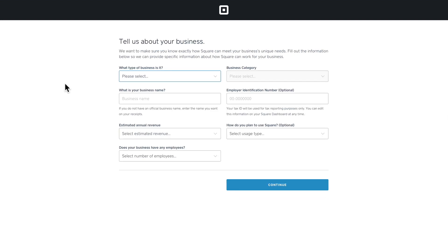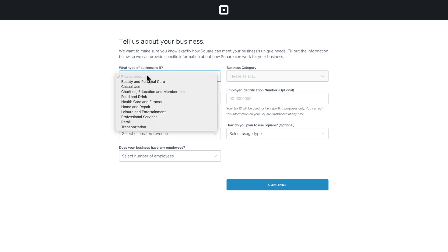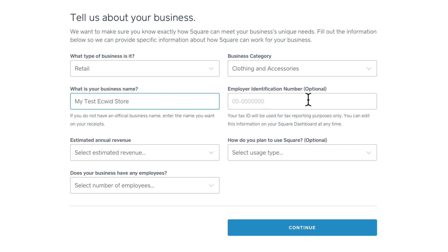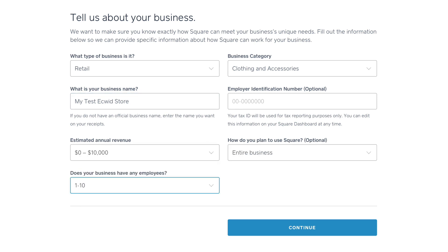Square is going to ask you for some basic information about your business. You'll need to provide your legal business name. If you don't have an official business name, enter the name you want on your receipts. If you have an employee identification number or EIN, you'll put that in here, plus estimated revenue. Fill out the information as you need and click continue.